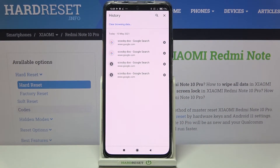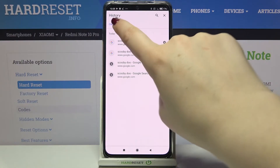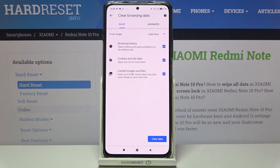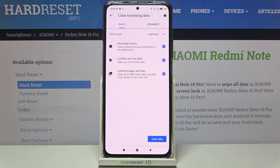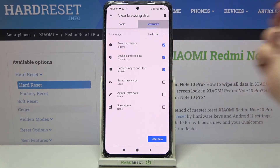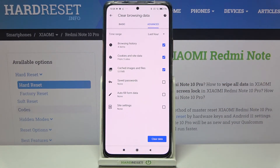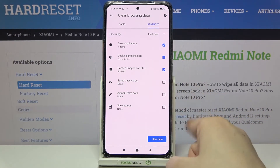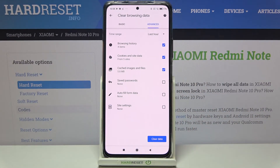But if you'd like to remove all of them automatically, just enter the 'Clear Browsing Data' option. Here we've got basic and advanced options. In basic we've got browsing history, cookies and site data, and cached images and files. In advanced we've got also saved passwords, autofill form data, and site settings.